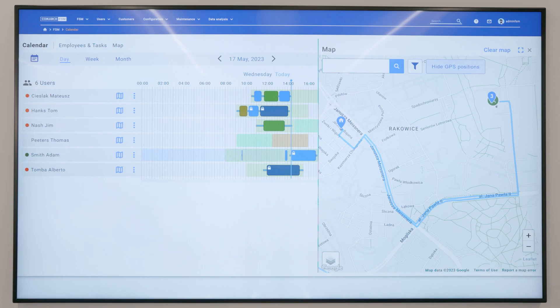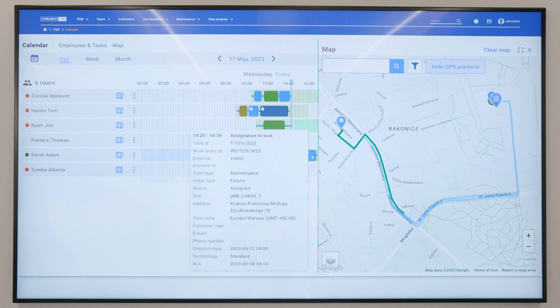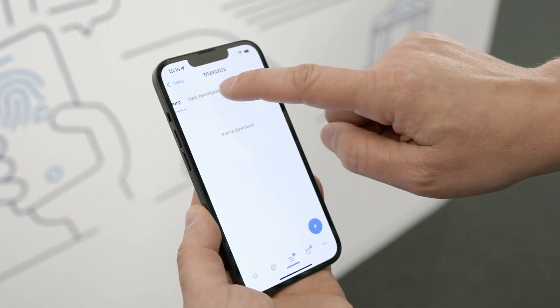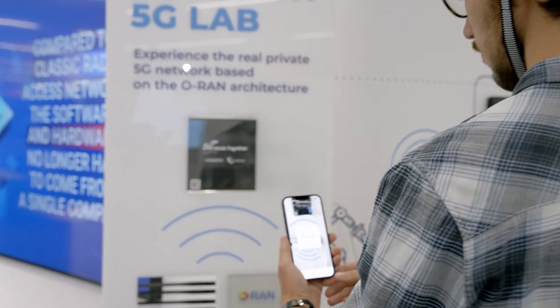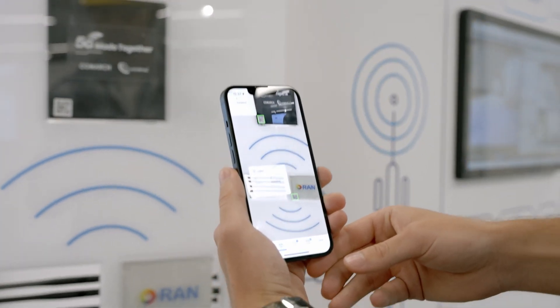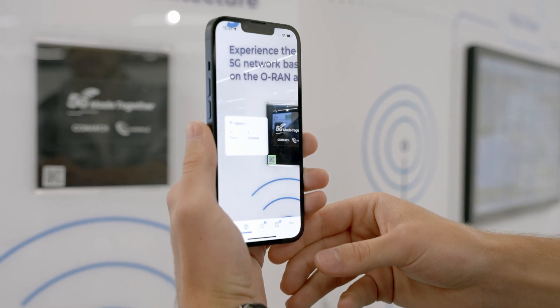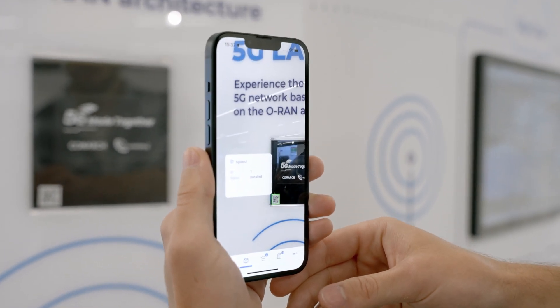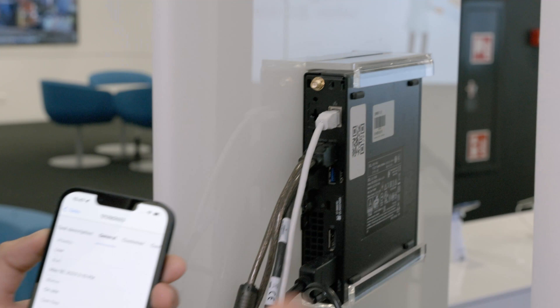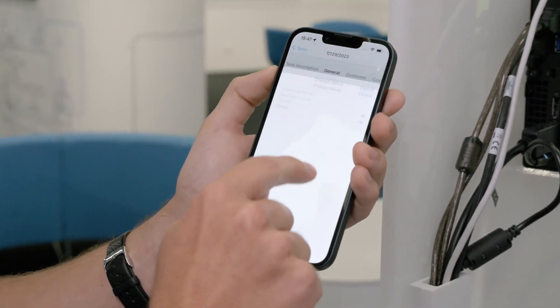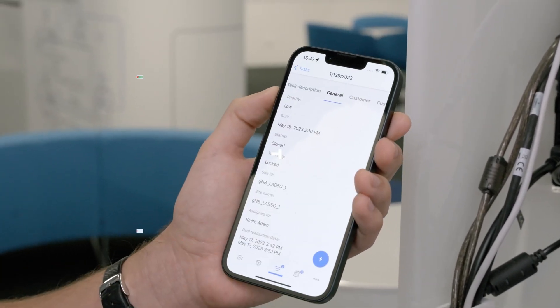If the issue cannot be solved remotely, a field service management system automatically assigns the task to the first available technician in the area. Comarch FSM mobile lab puts all information at the fingertips of field operatives, supported by augmented reality. Once resolved, the issue is immediately reported back to the NOC directly from a smartphone by changing the status to closed.